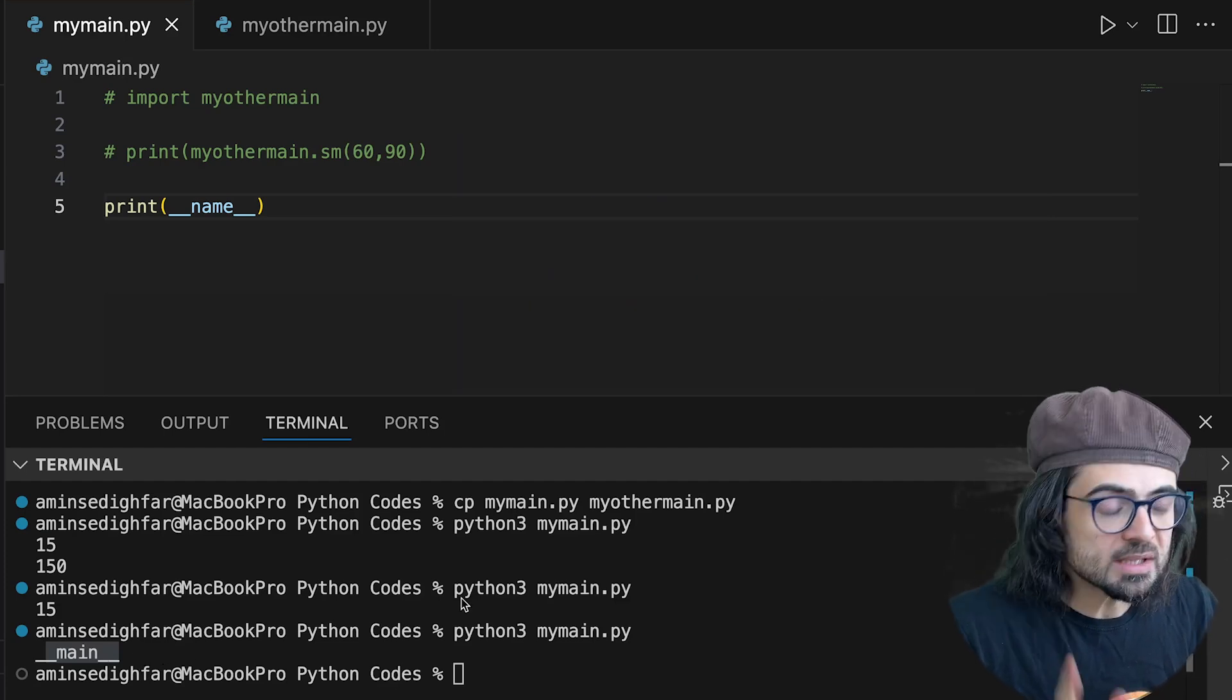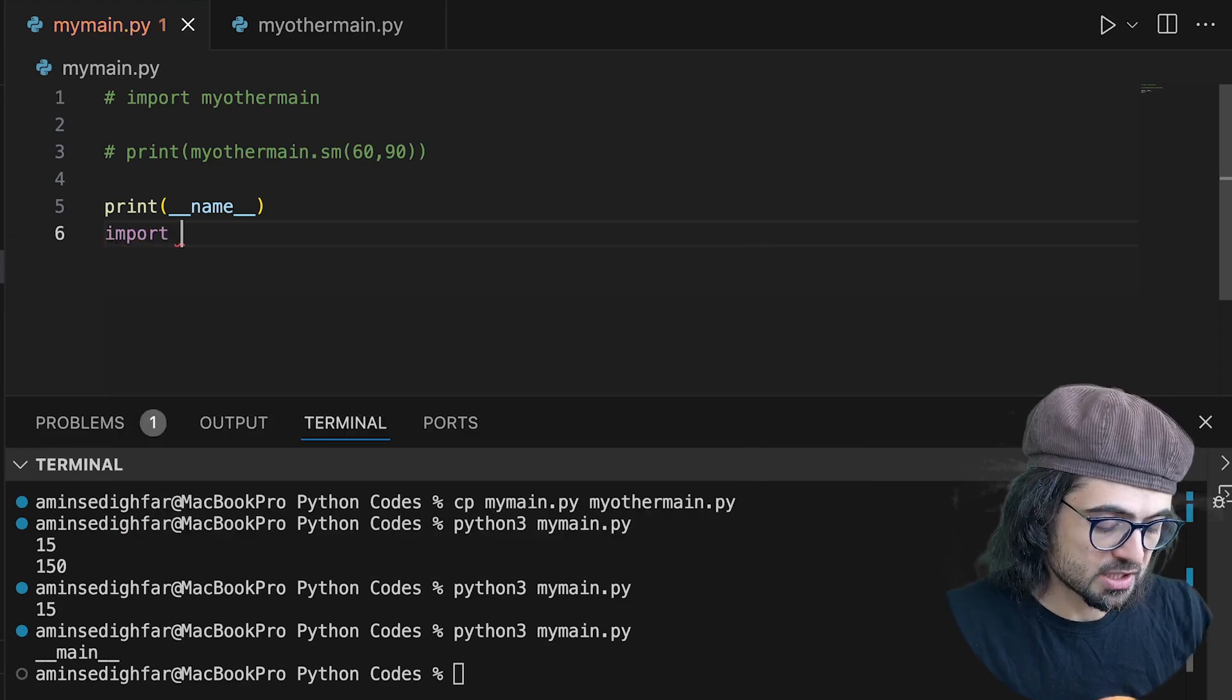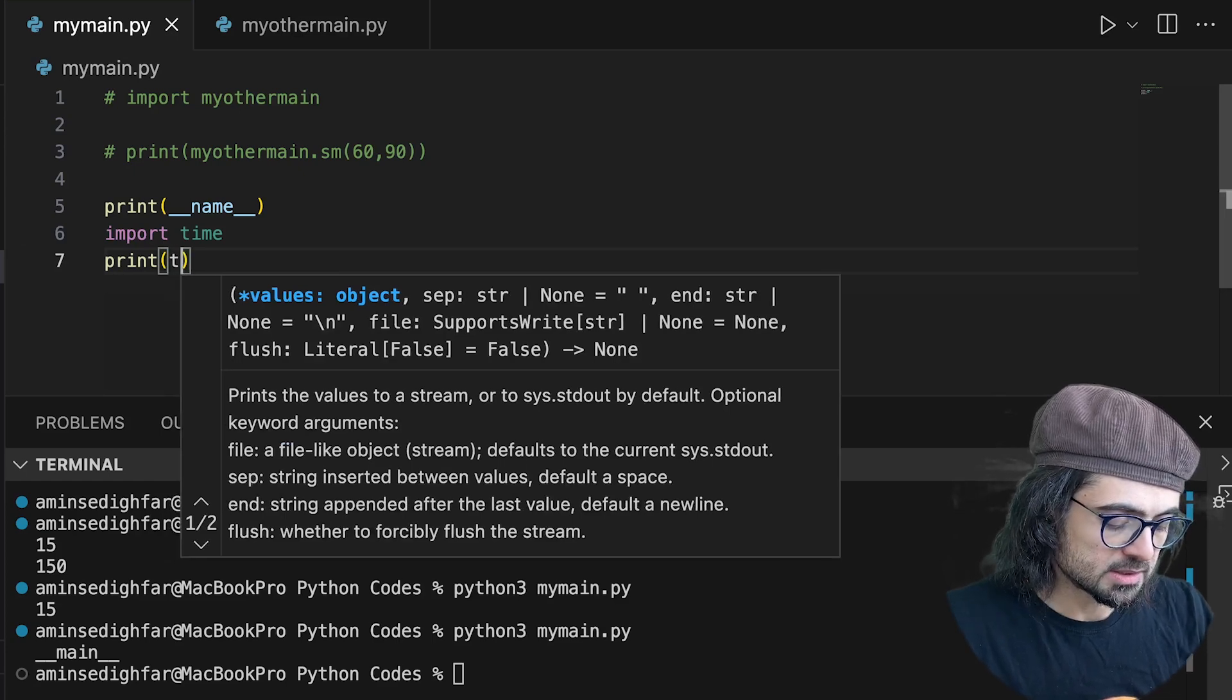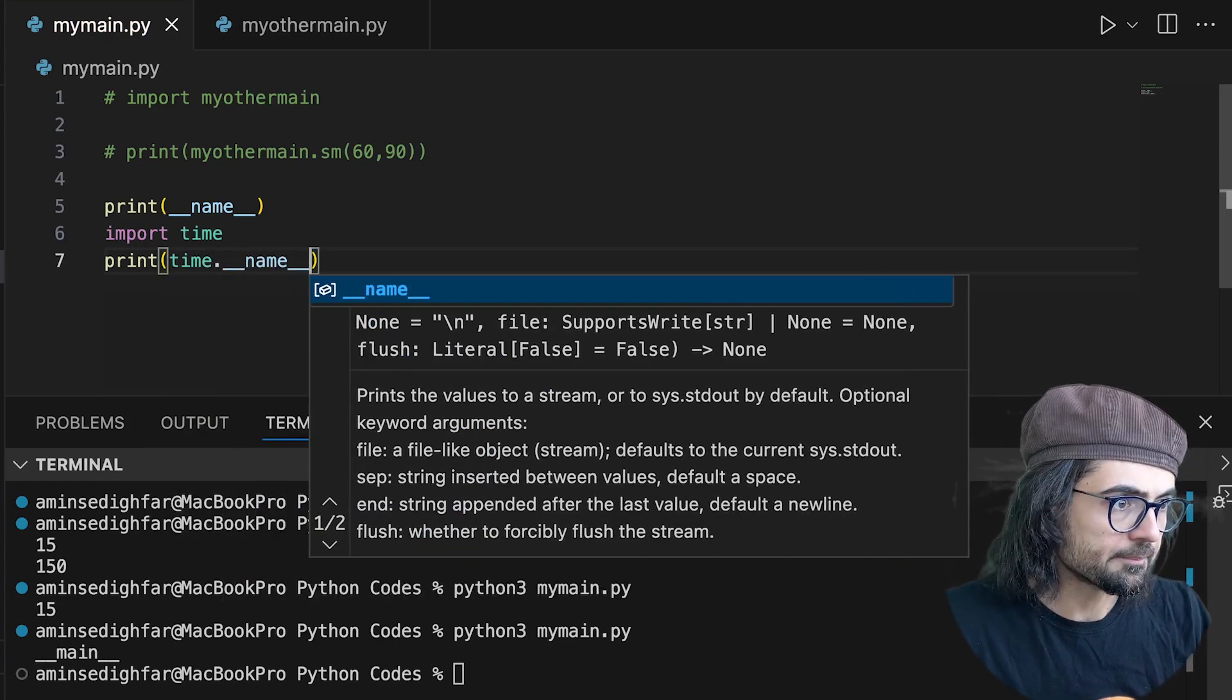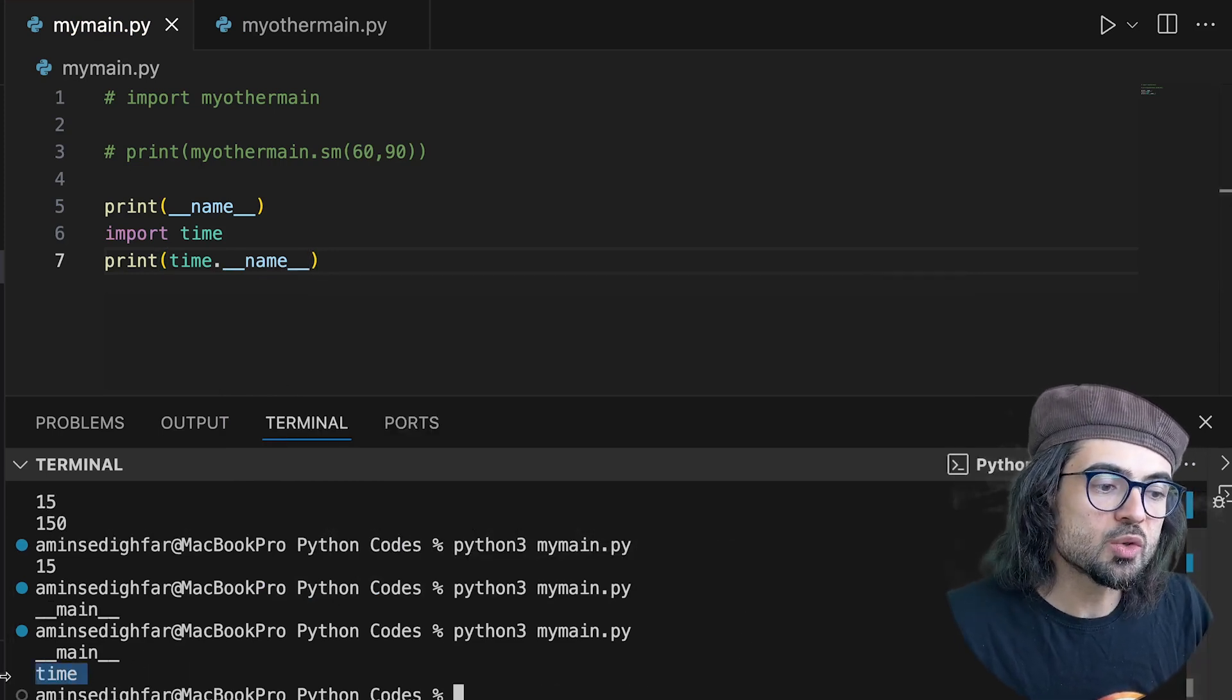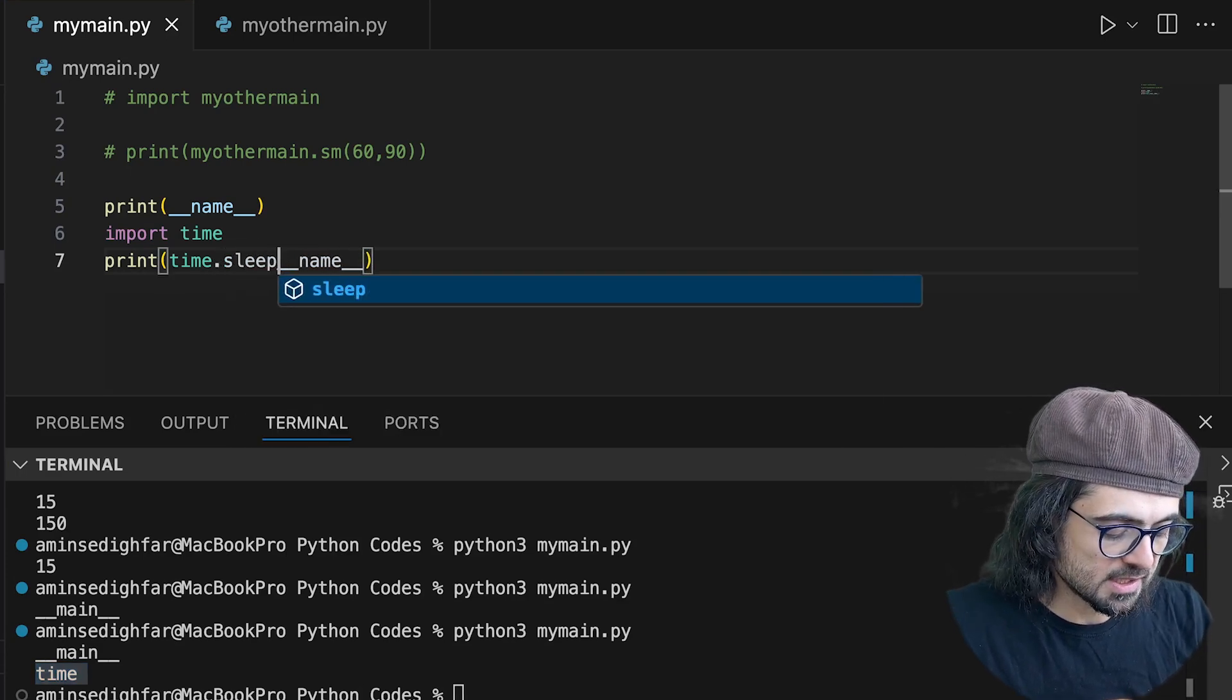So what does it mean? Let's explain better. If I import, let's say time, and I do print(time.__name__) like this and I run it again, look, it shows the name of that. Or if I do even sleep,